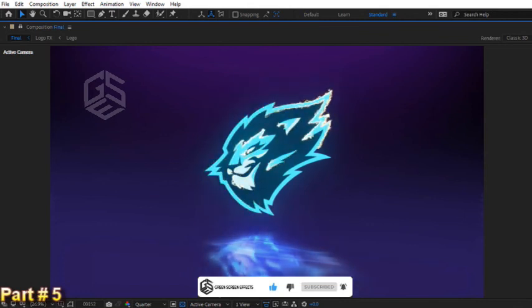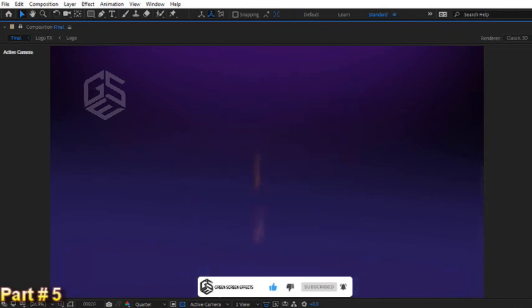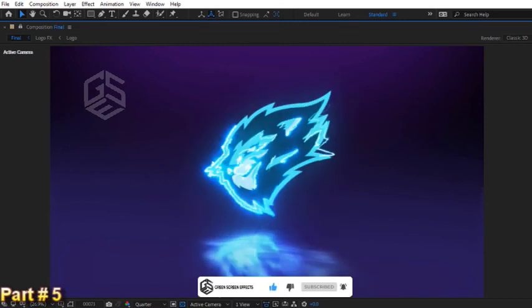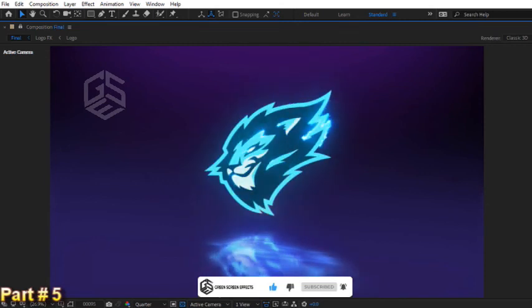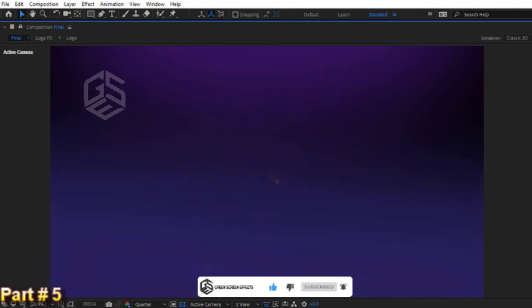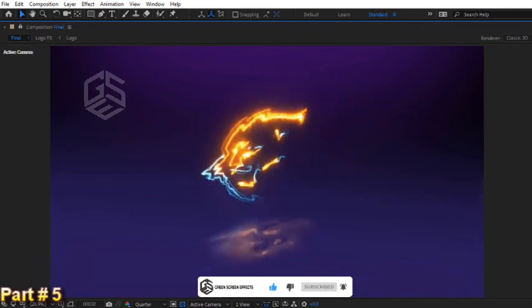If you'd like to learn how to render this awesome lighting logo reveal animation in After Effects, I highly recommend you to watch the next video. Thanks for watching and see you in the next video. Have a nice day and bye.